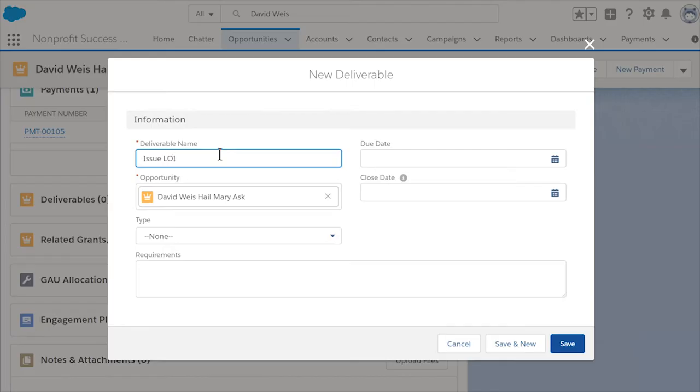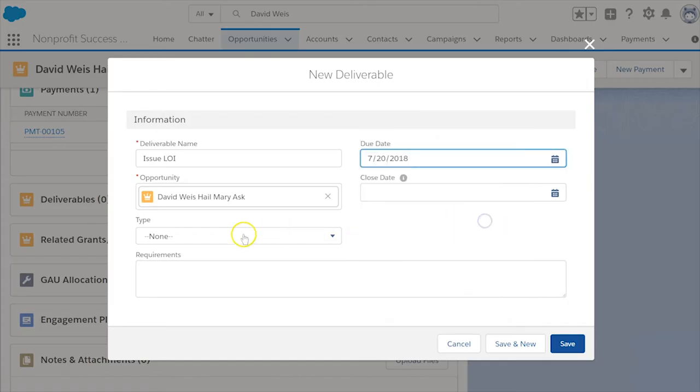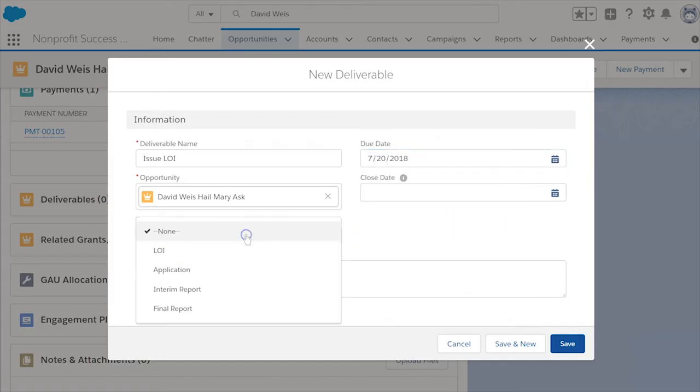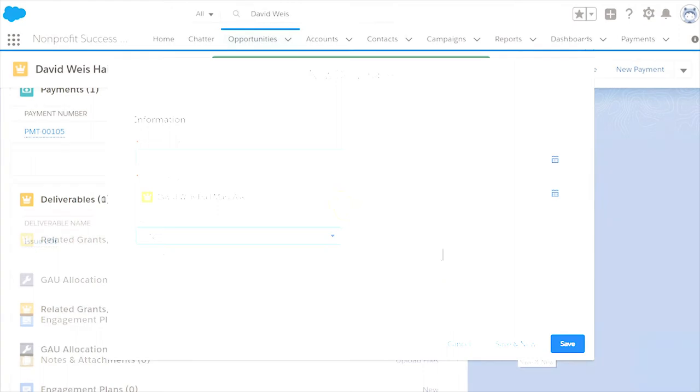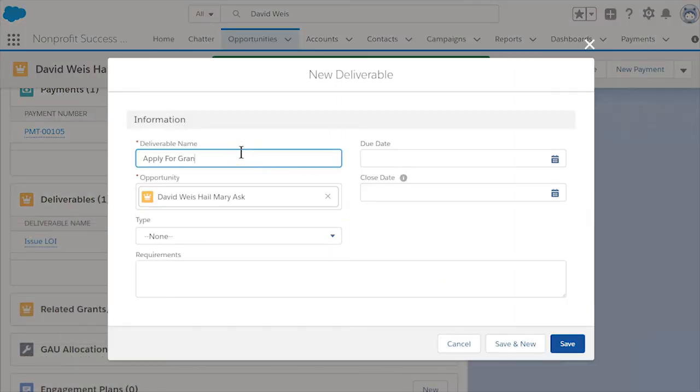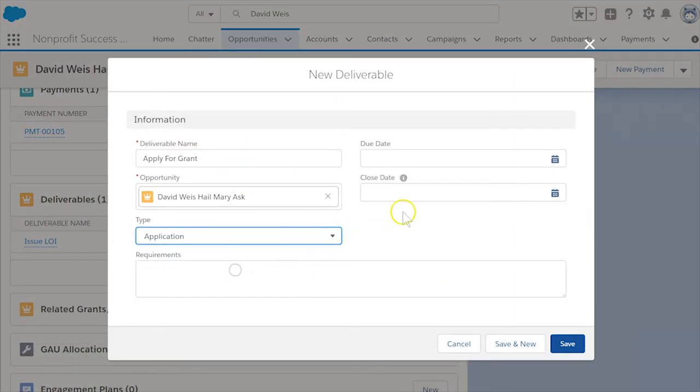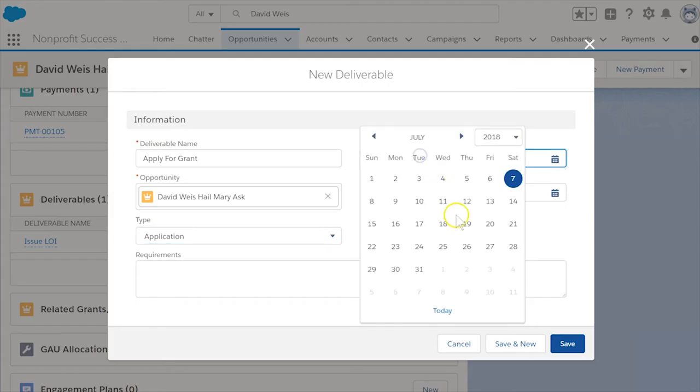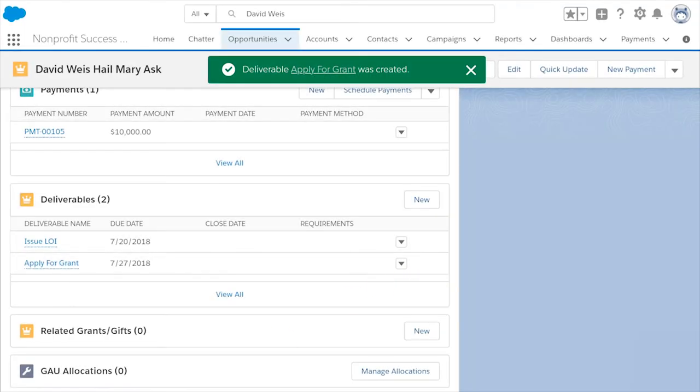In the due date field, enter the date when you need to have the grant done. Select save and new and enter a second deliverable named apply for grant. Enter the due date for this deliverable and save. Now you have two concrete deliverables and when you need to have them done.